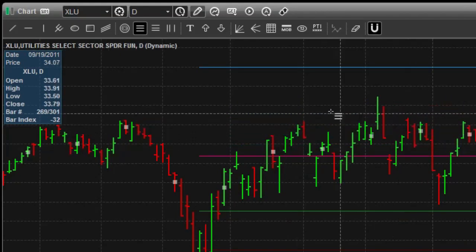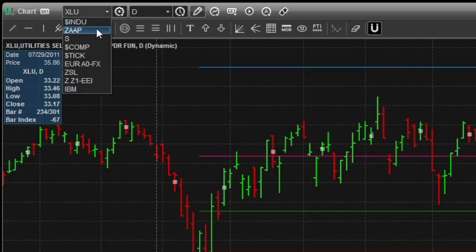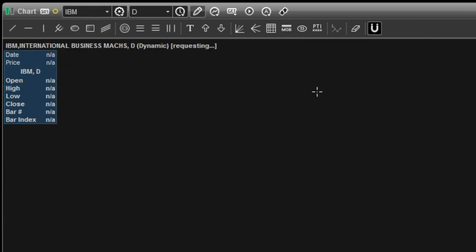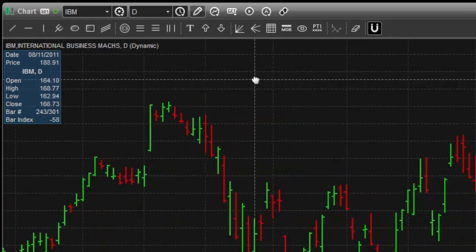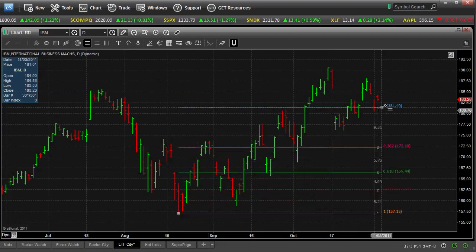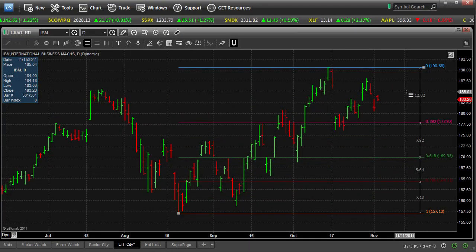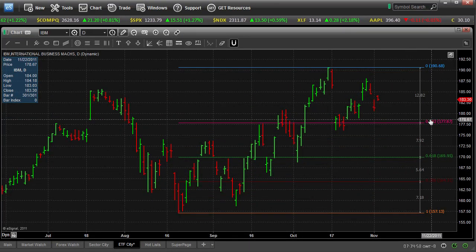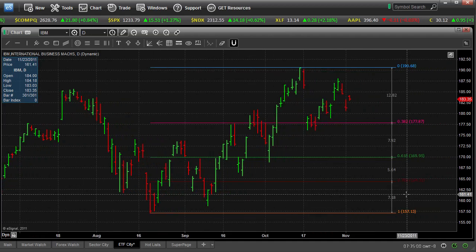So there's my lines again. Let's say I go to a different symbol — let's go to IBM. I'll choose my setup, and I have all three of those ratios here.